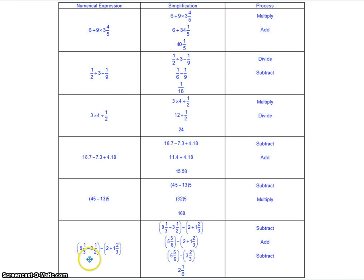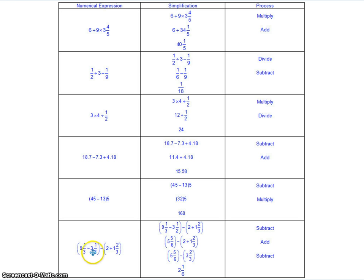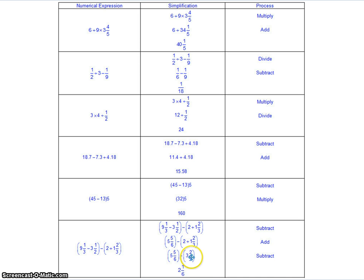Here you've got two sets of parentheses, so work what's inside each parentheses first. They're not within each other, so you can work them from left to right. We do the subtraction: 9 and 1 third minus 3 and 1 half gives 5 and 5 sixths. Then 2 plus 1 and 2 thirds gives 3 and 2 thirds. Now that we're down to a single number in each set of parentheses, we subtract the two answers: 5 and 5 sixths minus 3 and 2 thirds gives 2 and 1 sixth.